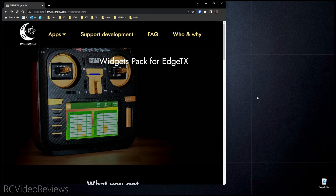Before I get started, I need to let you know these widgets are for EdgeTX only. They will not work on OpenTX. The developer had to make some choices and it works for Edge, so if you want to use these widgets, you need to be on EdgeTX.